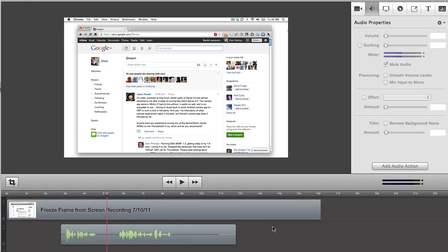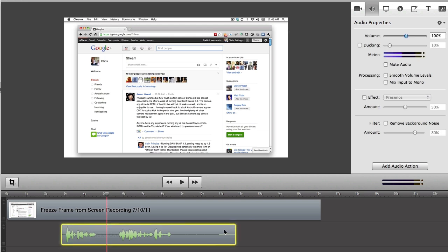Another powerful new audio filter is the Smooth Volume Levels option. Select this option to normalize and smooth out volume peaks while increasing quieter elements so that your audio has a more consistent volume.